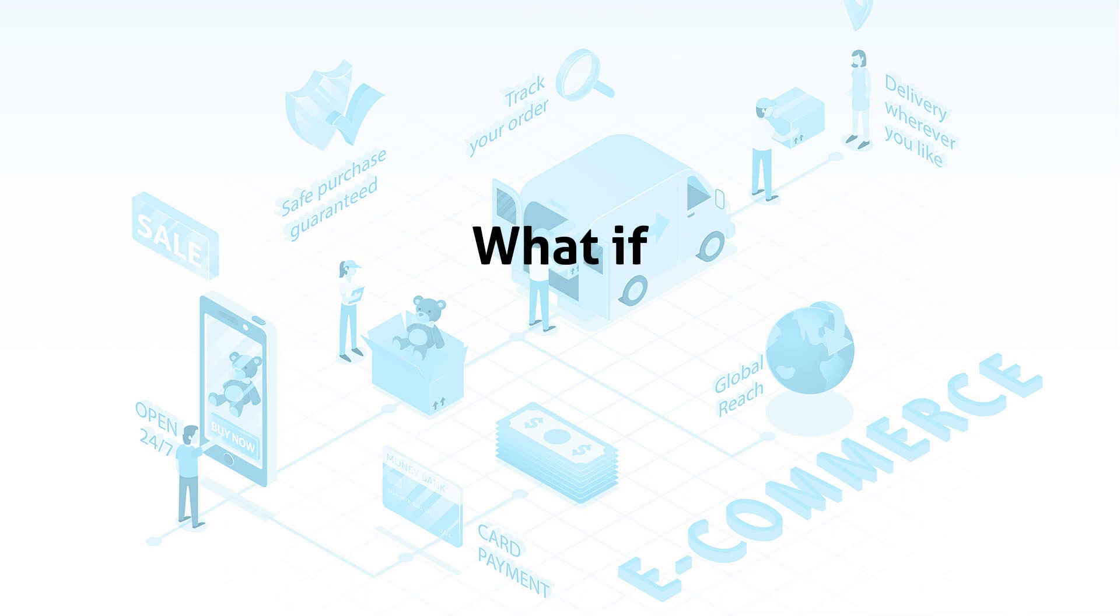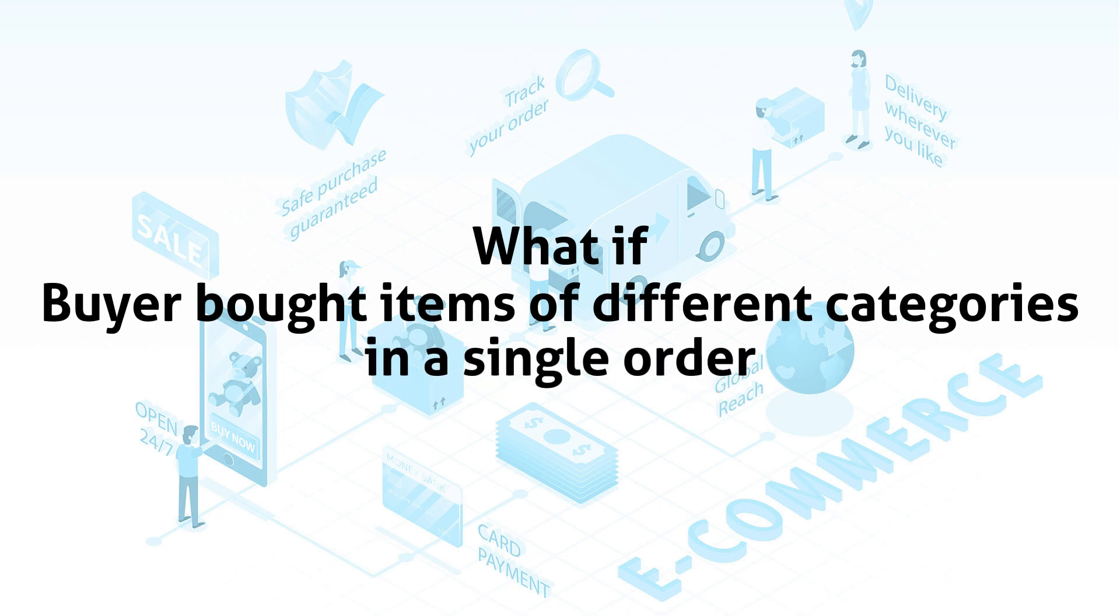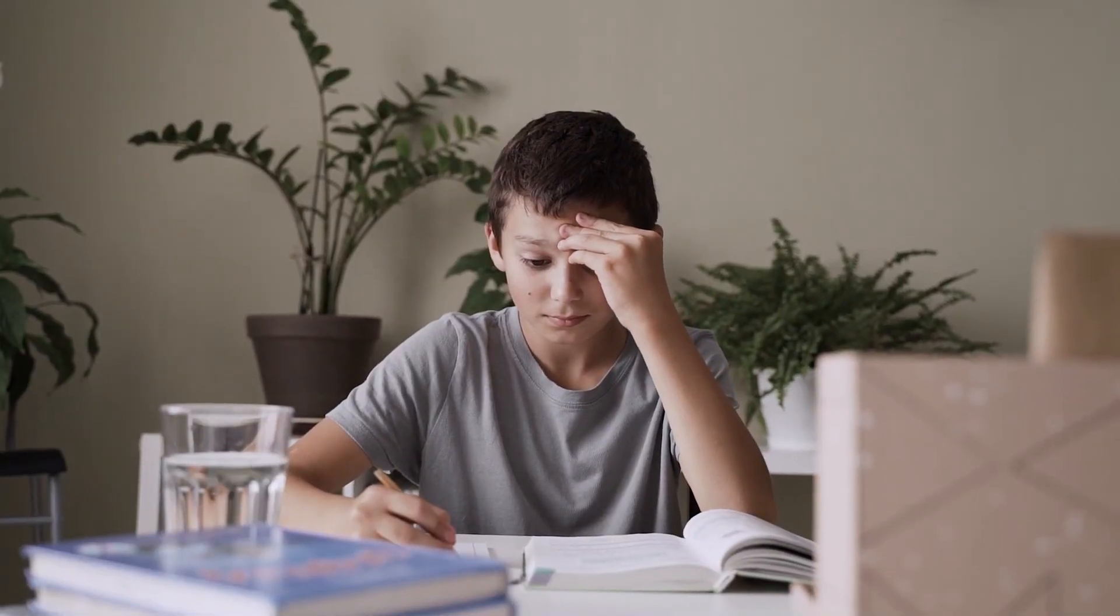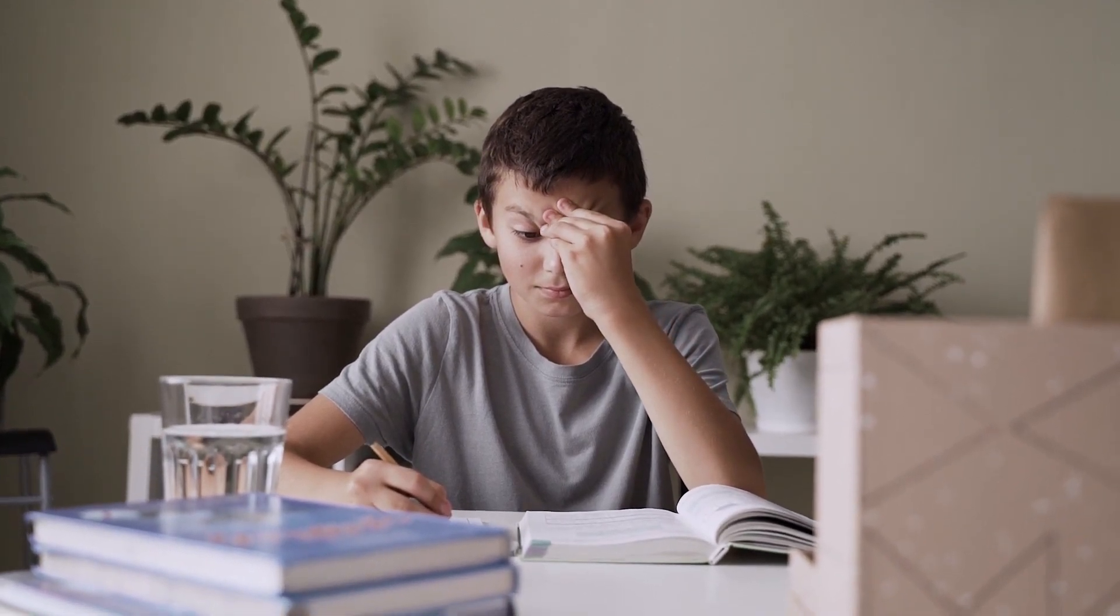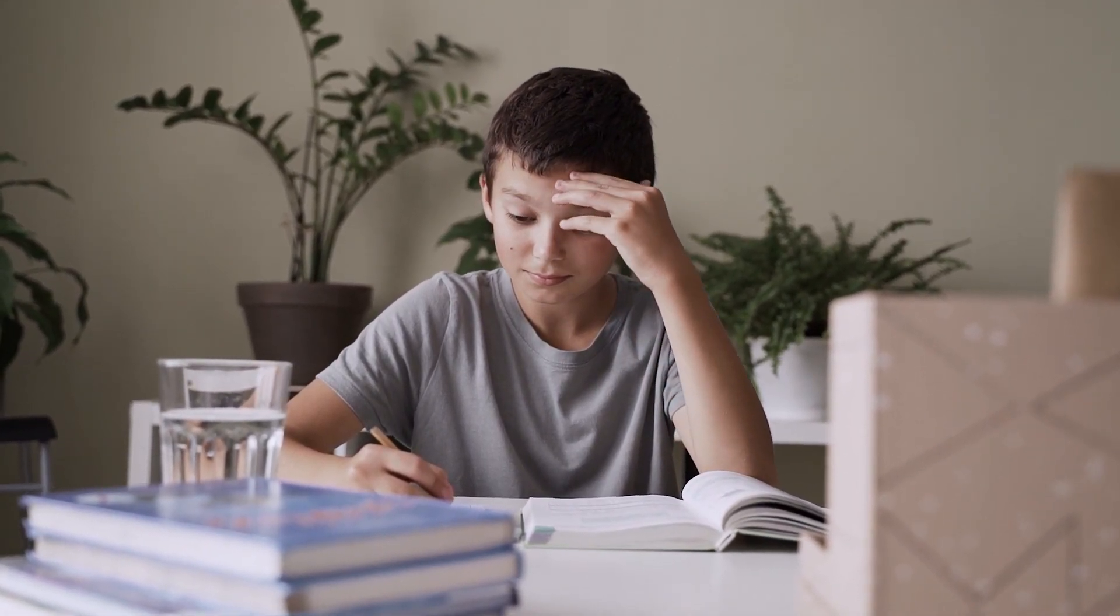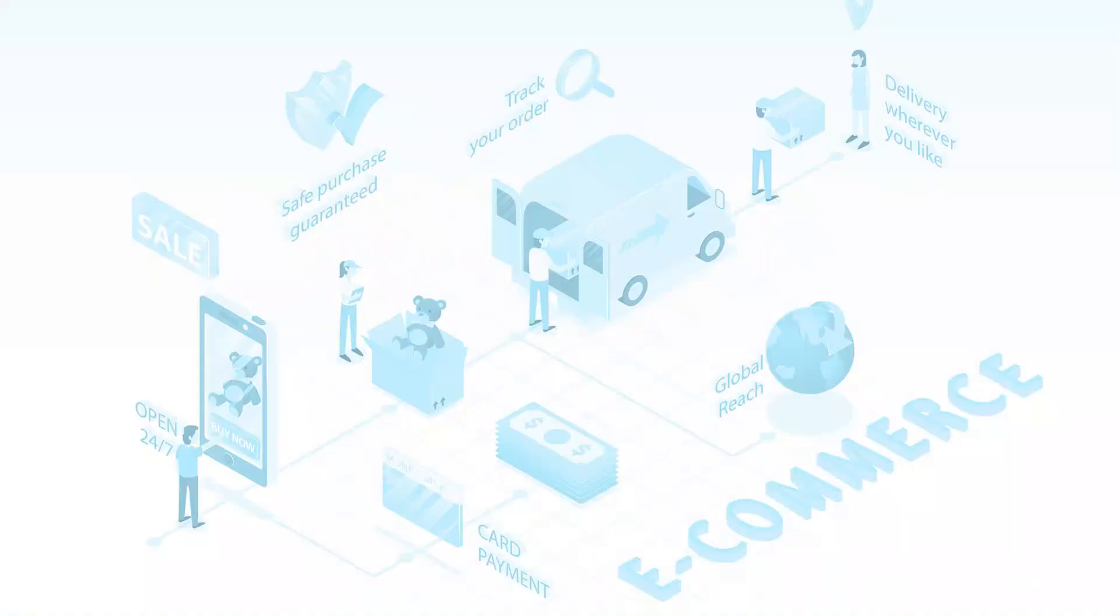Some foreseeable issues such as if the buyers buy items from different categories in a single order, how would fees be calculated? I can only imagine I will have a hard time fine-tuning the Fees Calculator Module for verifying the charge fee amount.